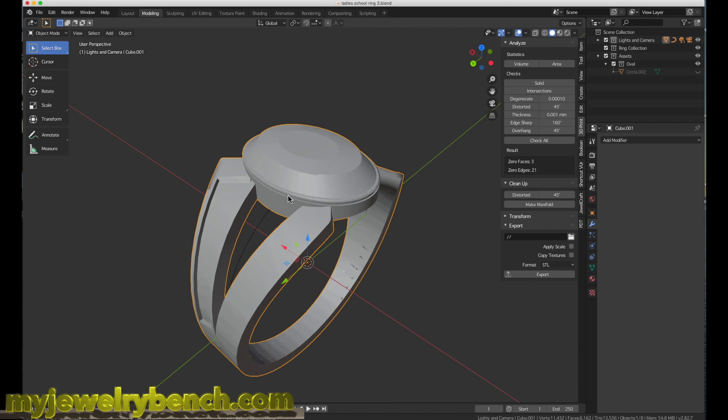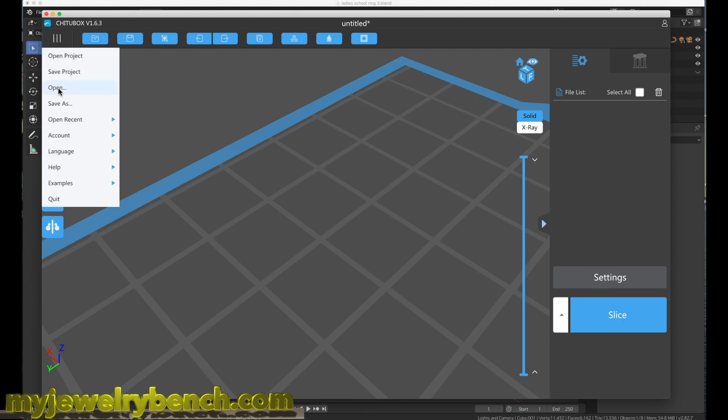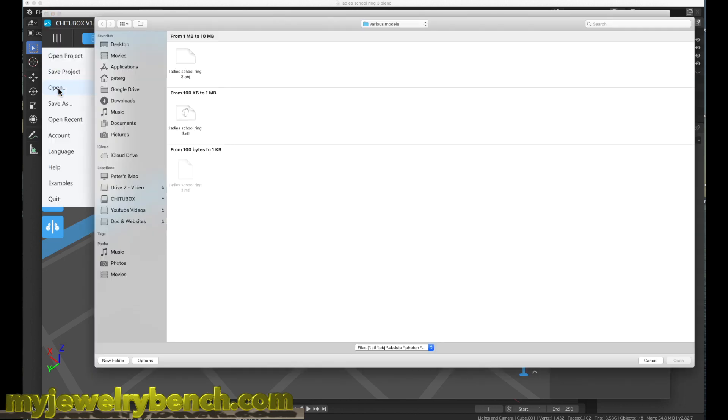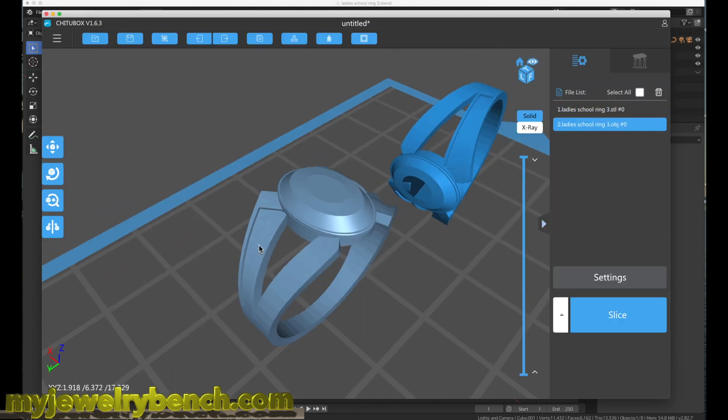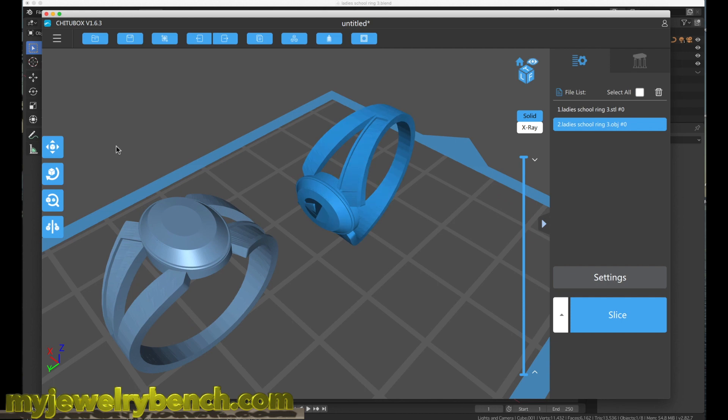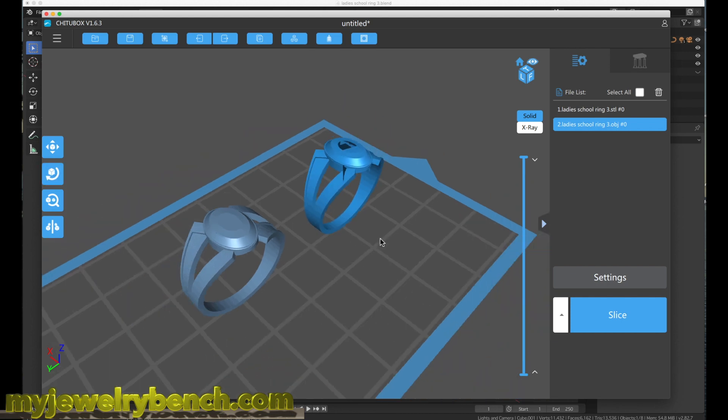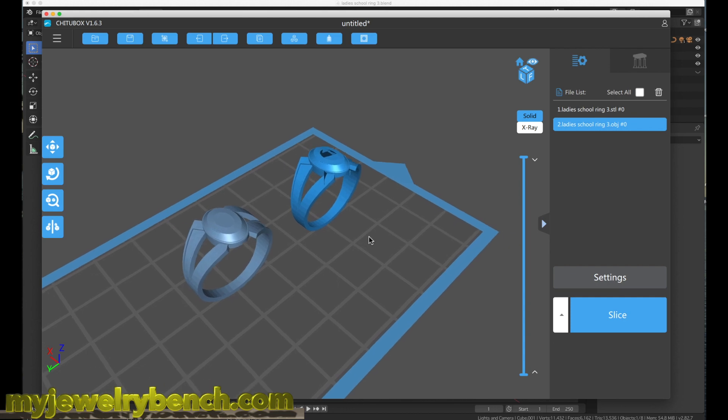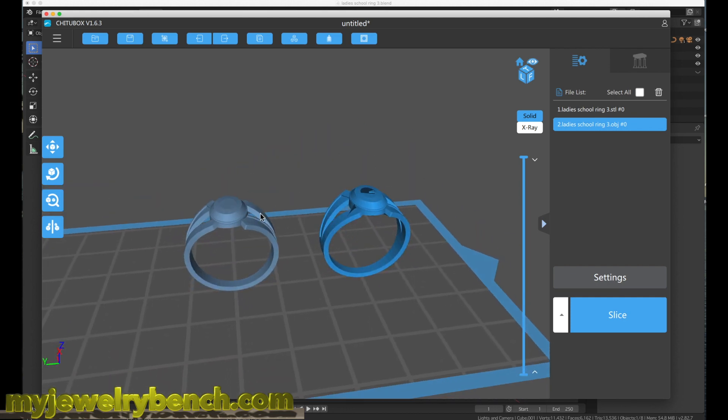If I look at my ChituBox slicer now, I can go and hit the Open option. Now we're going to see we have the object file here and we have the STL file here. I'm actually going to select both of them, hit Open, and I'm going to show you what happens to both. Let's rotate this back along the x-axis and zoom out a little bit.